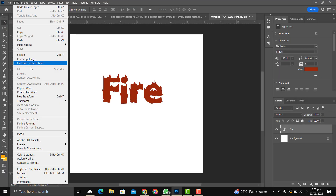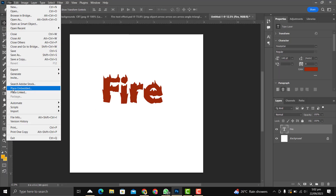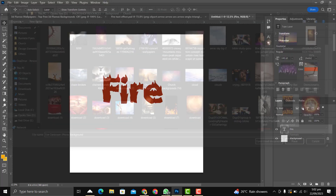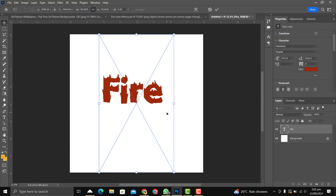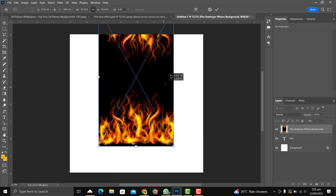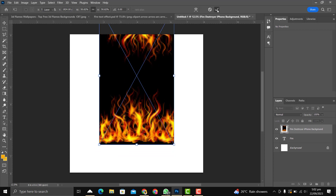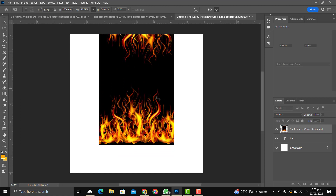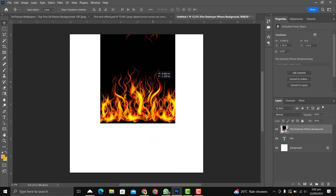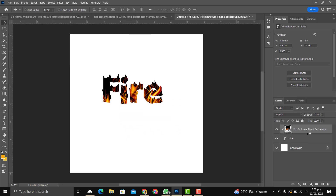There will also be a link in the description that will lead you to a site where you can download a lot of fire effect assets. Then you click mask into the fire text like this.